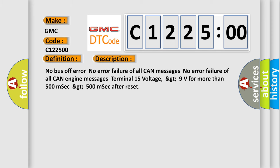No bus off error. No error failure of all CAN messages. No error failure of all CAN engine messages. Terminal 15 voltage greater than 9 volts for more than 500 milliseconds after reset.